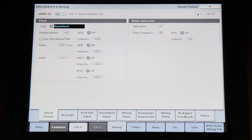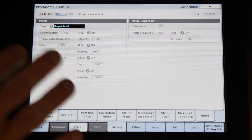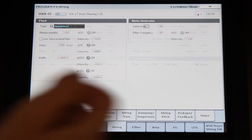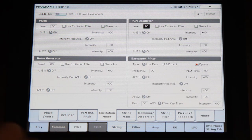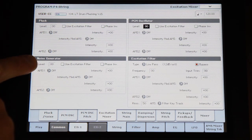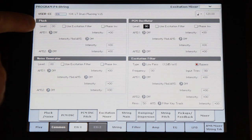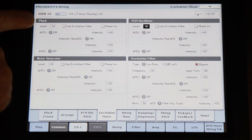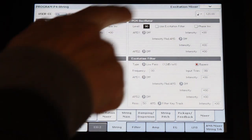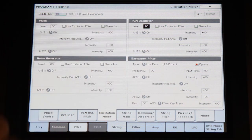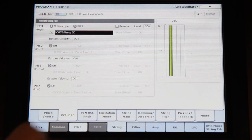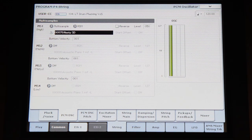We're going to completely ignore the actual plucking. In the excitation mixer, we are not using anything from the noise generator — the levels are set to zero — and we are only using the PCM oscillator at a quite hefty level. There we selected a nasty snare drum.